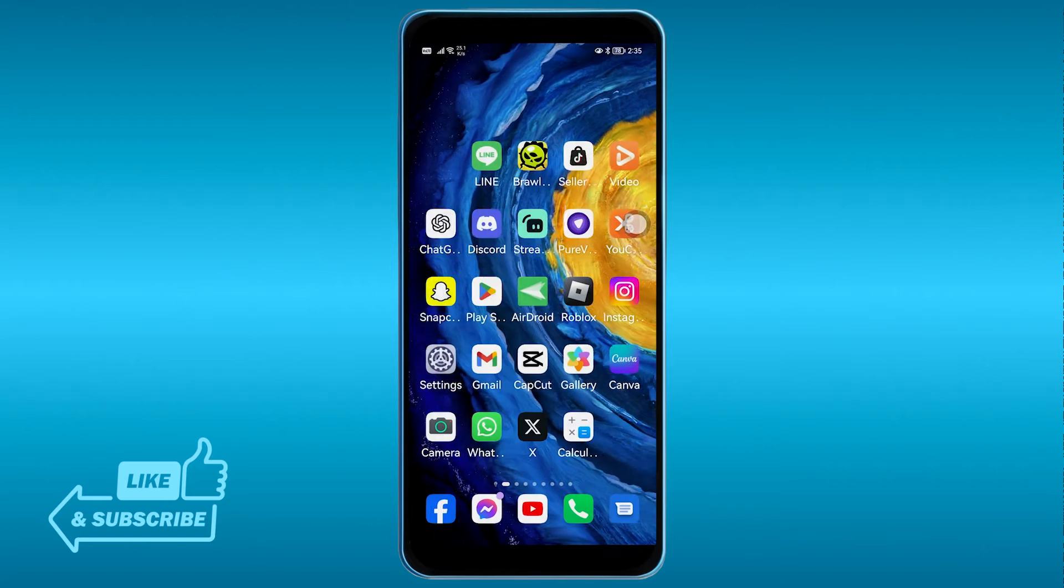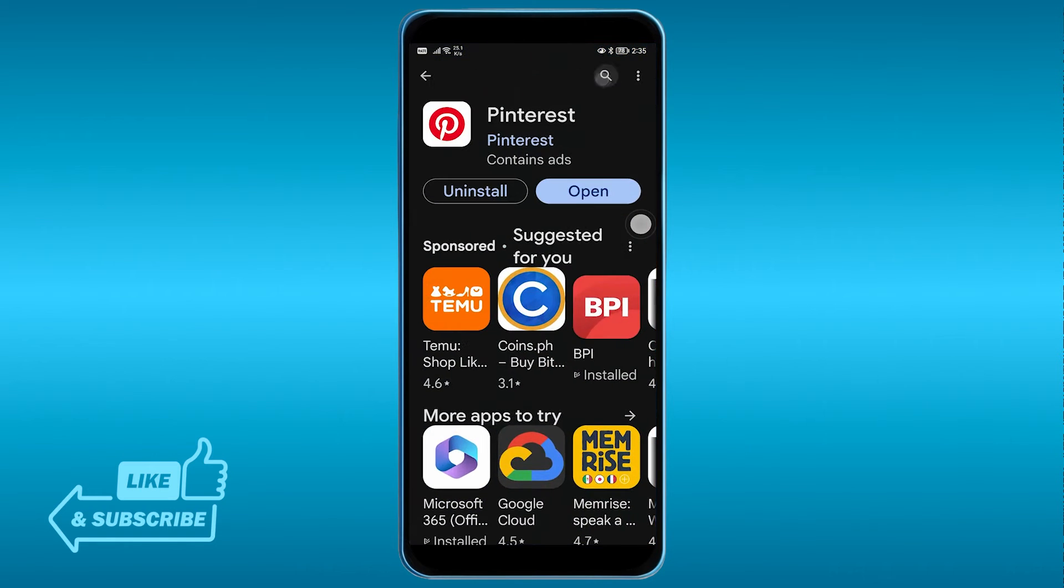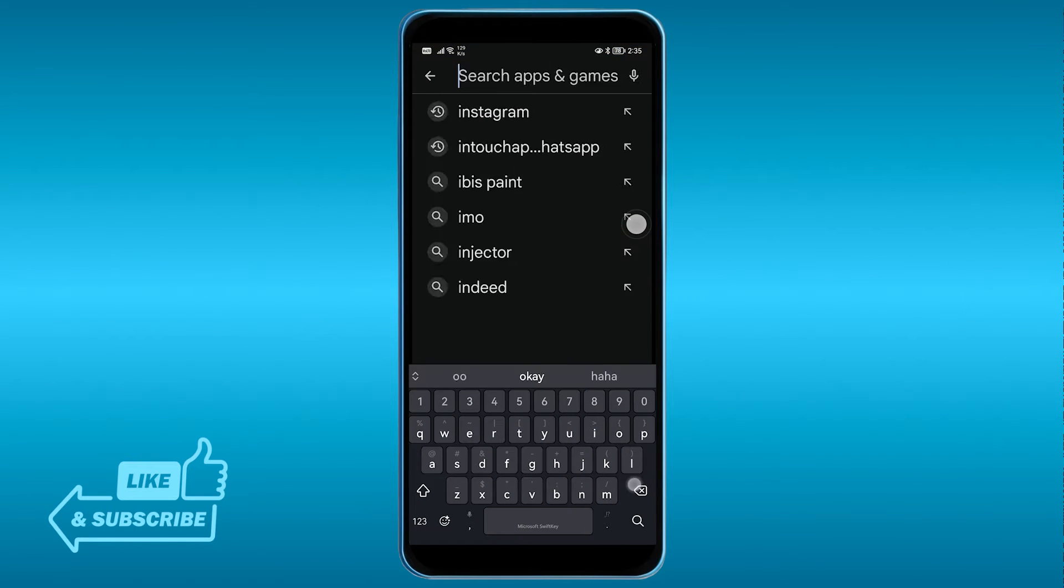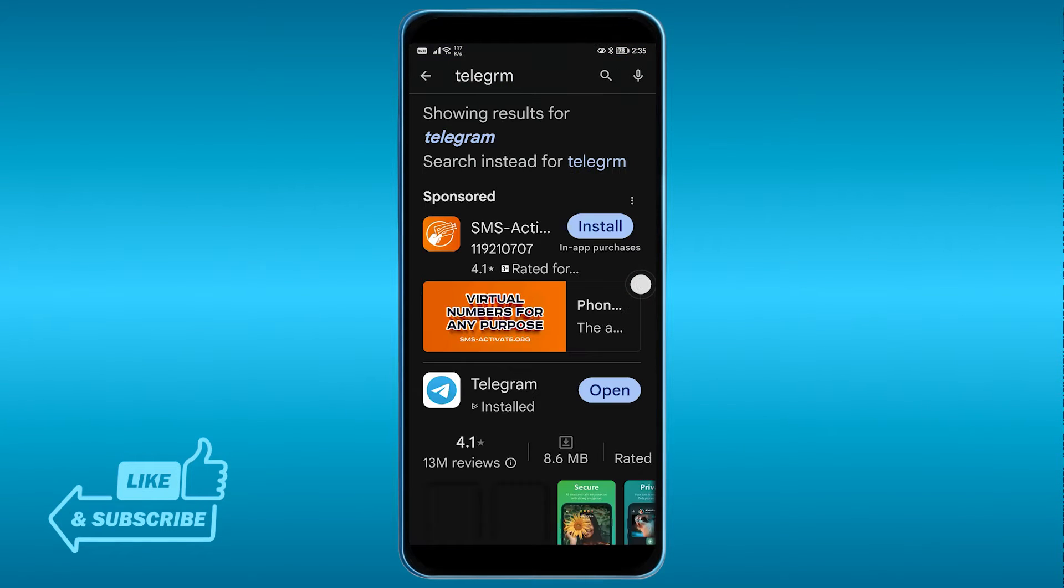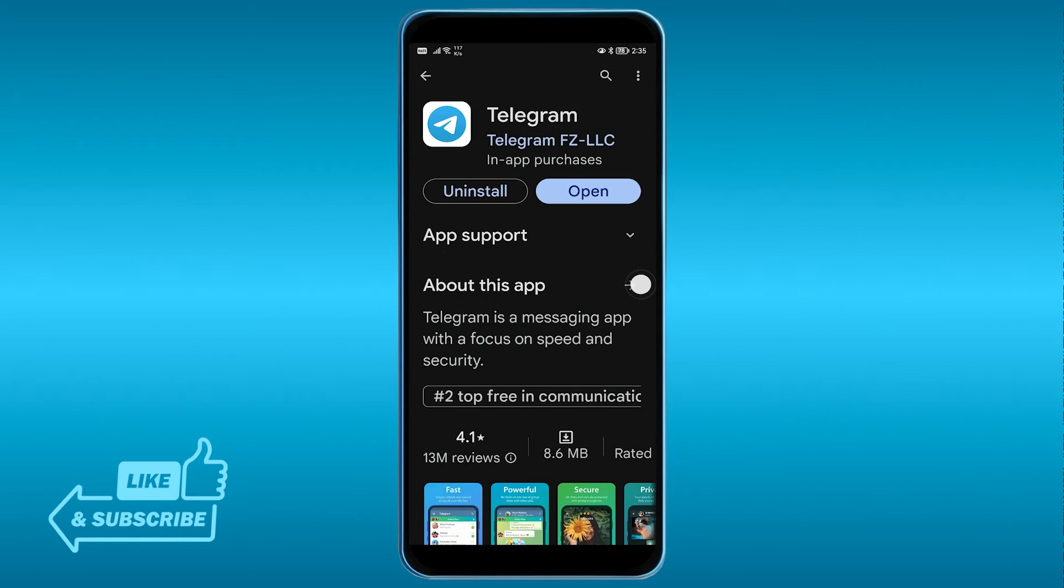The first thing is we're going to open our Play Store. Now here in the Play Store, go ahead and look for Telegram. There you go. So the first thing that you are going to do is update the app.